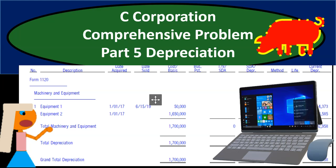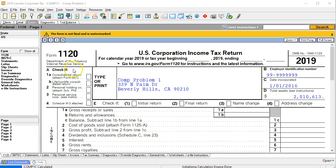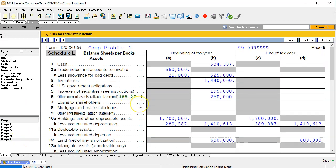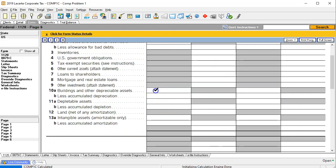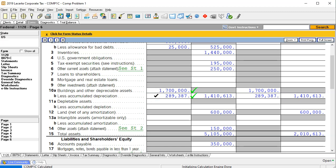In this presentation we will take a look at part five of our C-Corporation comprehensive problem, this time focusing on depreciation schedules. Here we are in our Form 1120. Last time we left off with page six where we had entered the beginning balances for the balance sheet, including the accumulated depreciation and depreciable assets, which would typically be supported by the depreciation schedule.